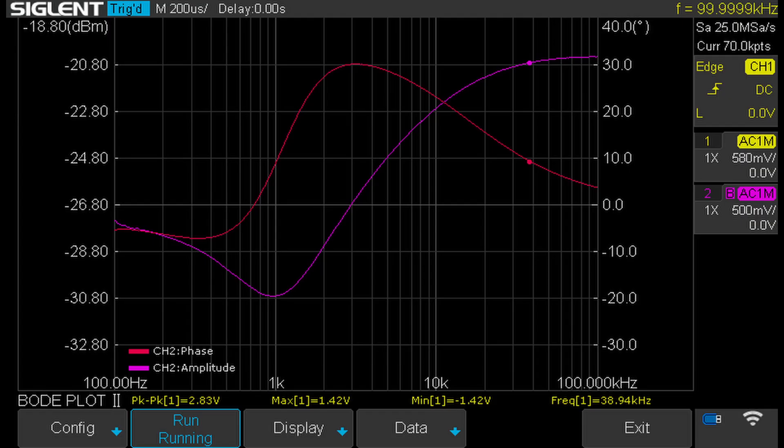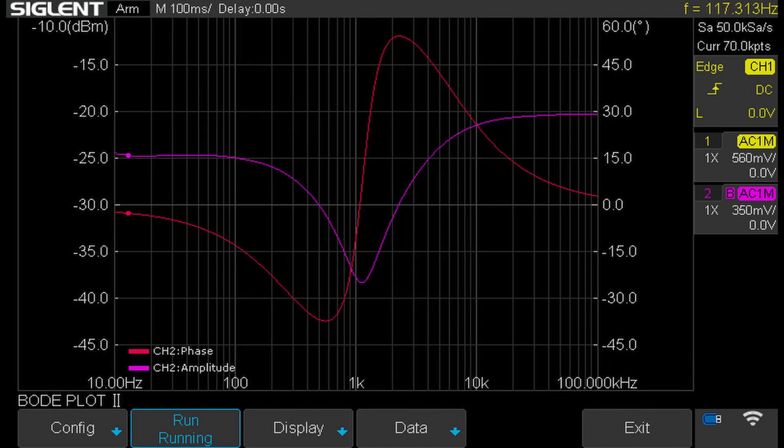Here you can see the frequency response of the Wien divider, and here is the frequency response of the bridge twin-T filter.